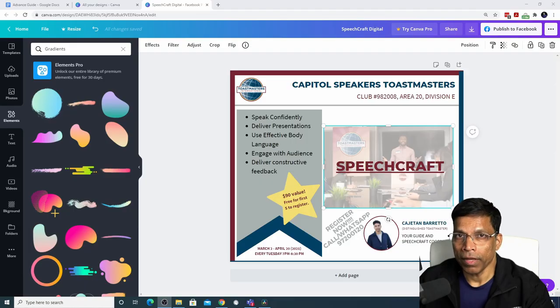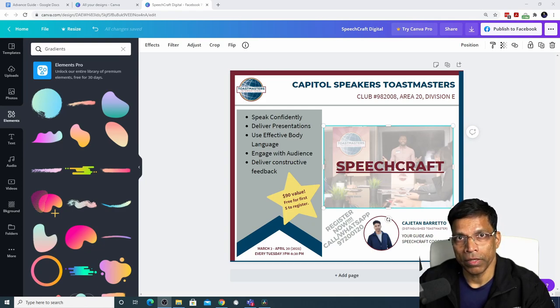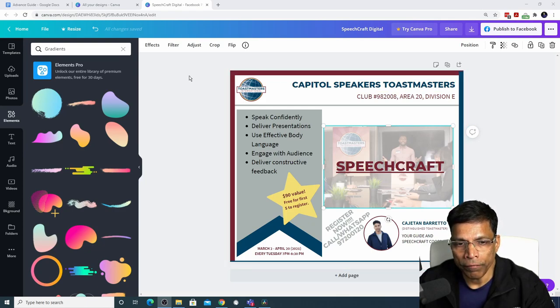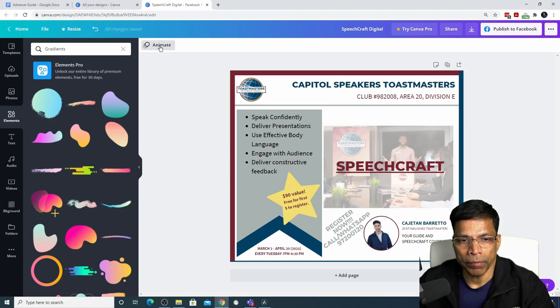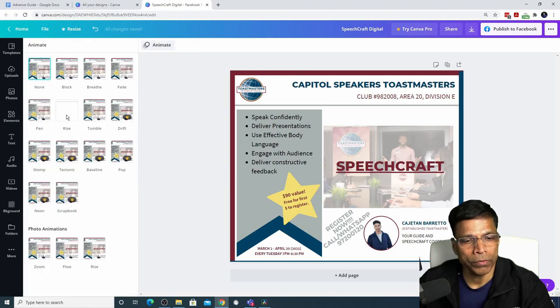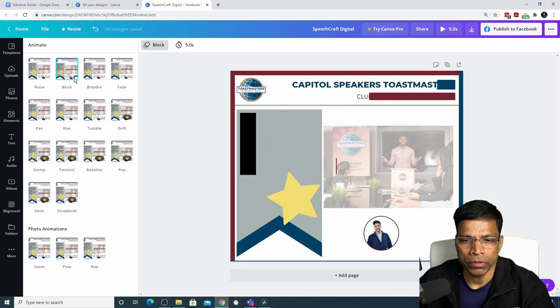In Canva, it's very easy to convert your design into an animation. To create an animation, click anywhere outside of the image. To animate your design, click on this button Animate. You get several options for animation. Let's try the block animation.